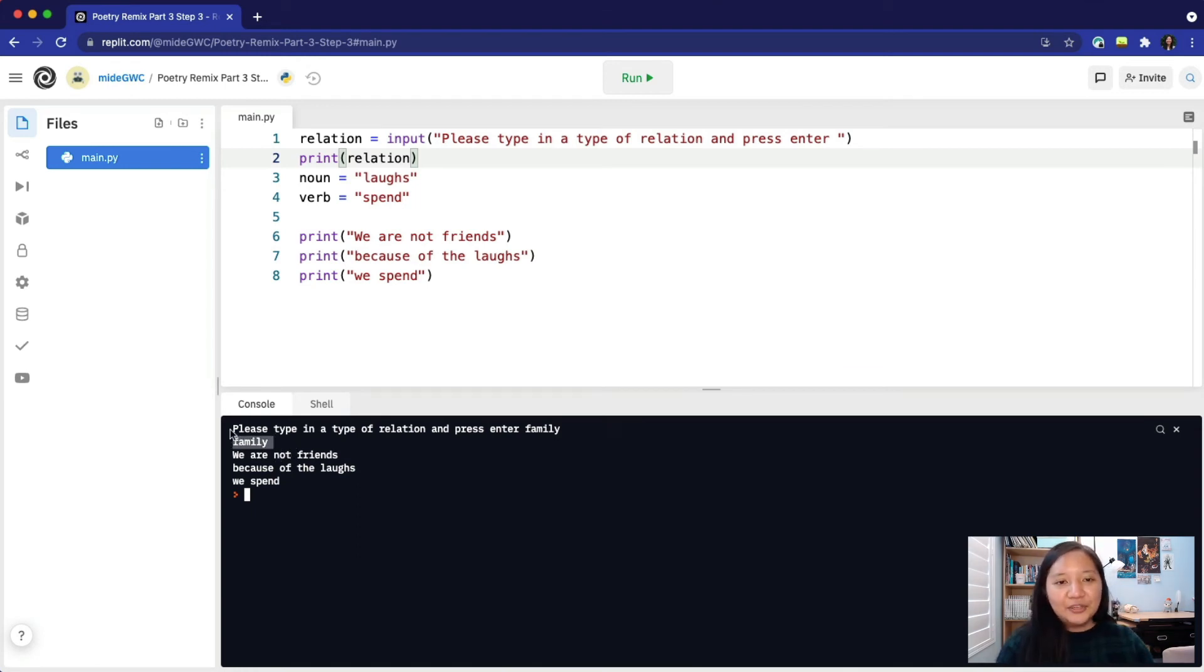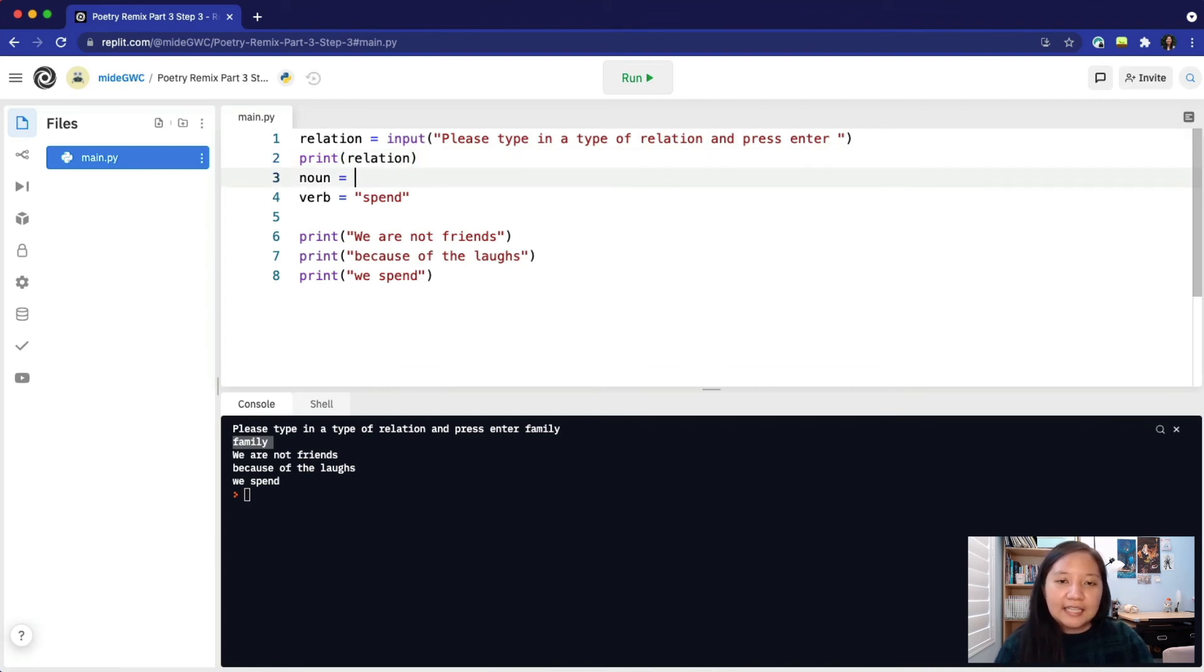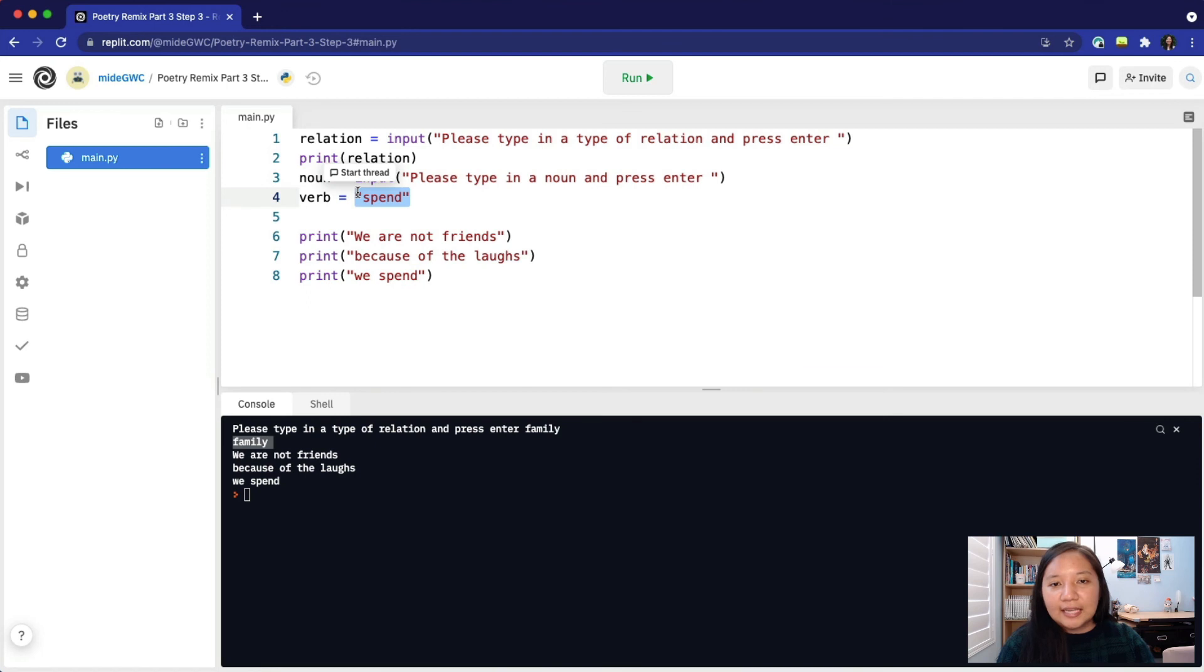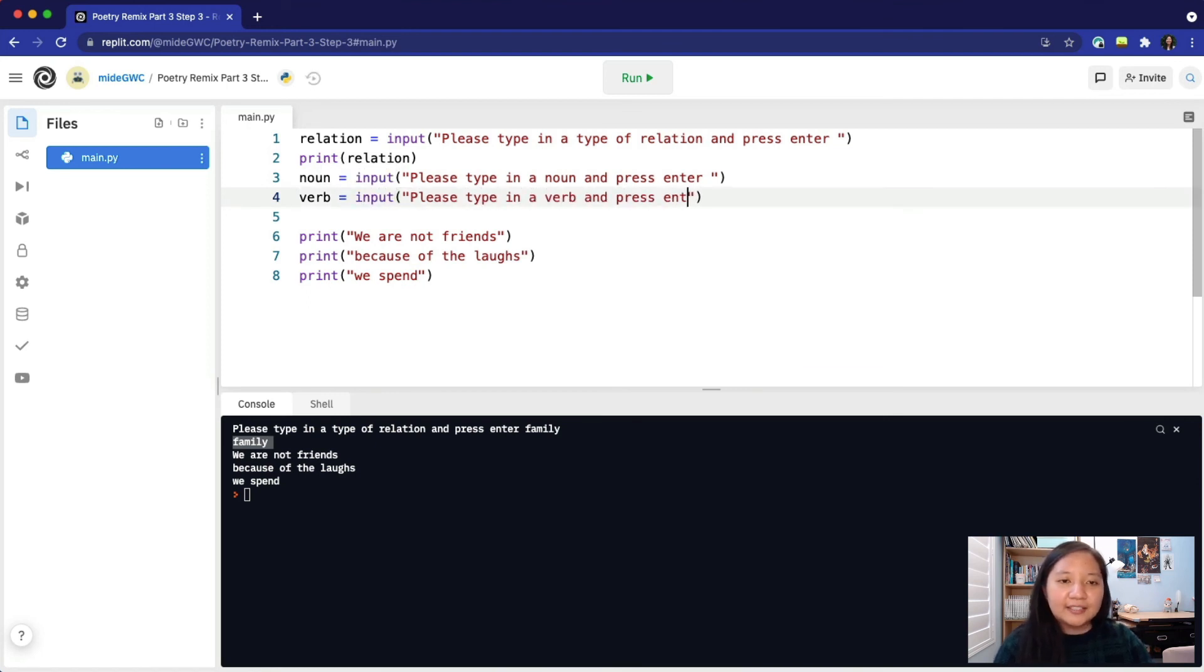Let's repeat this process for the rest of our variables. We'll delete laughs and type input parentheses quotes. Please type in a noun and press enter. Next, we'll delete spend and type input parentheses quotes. Please type in a verb and press enter.